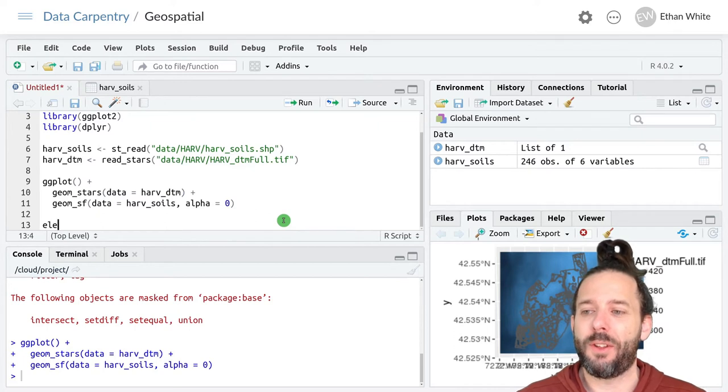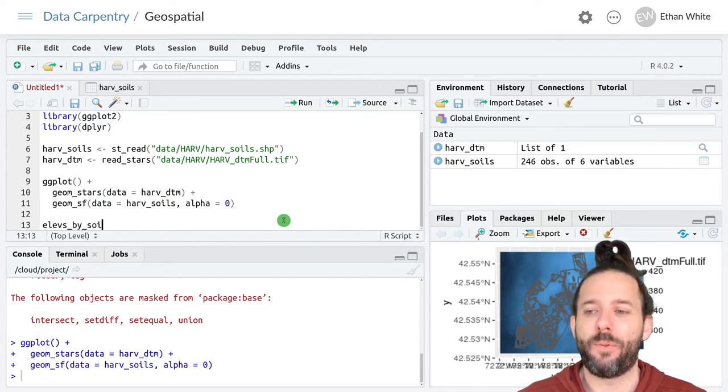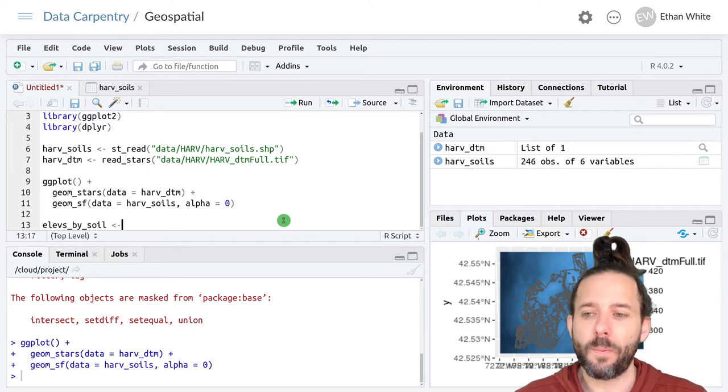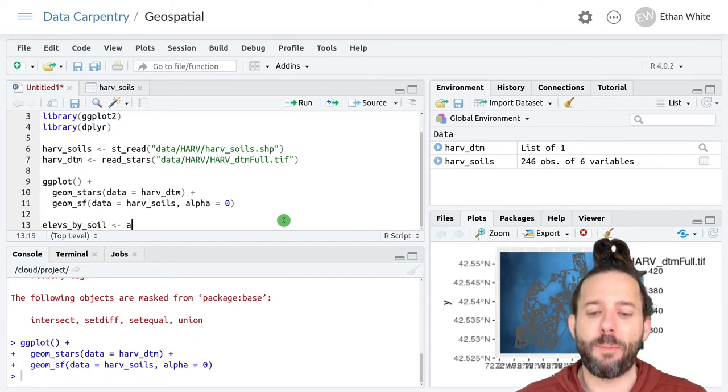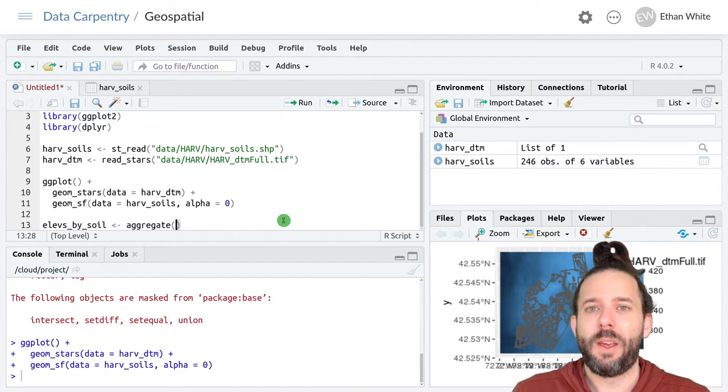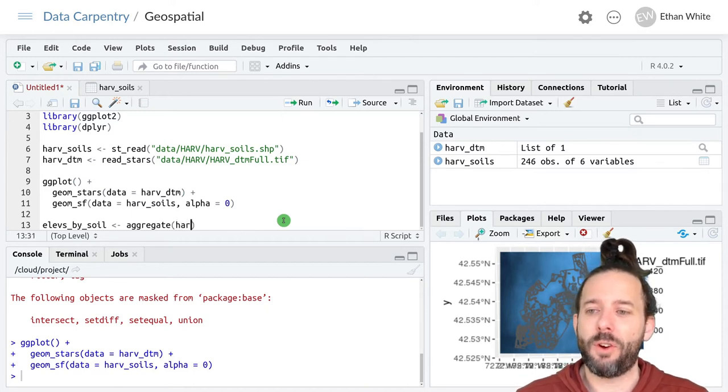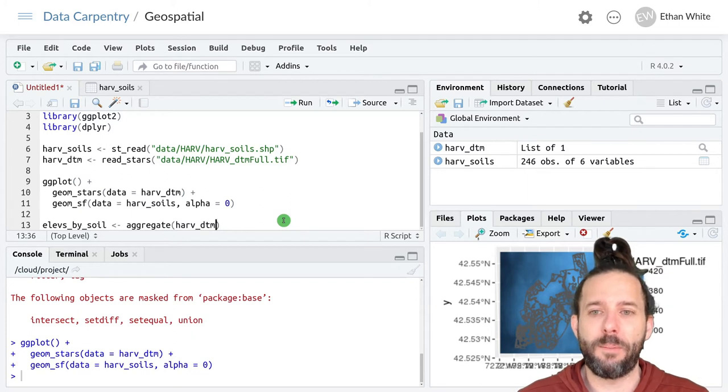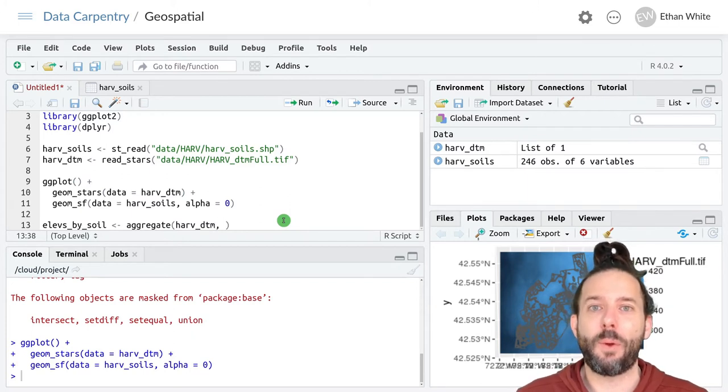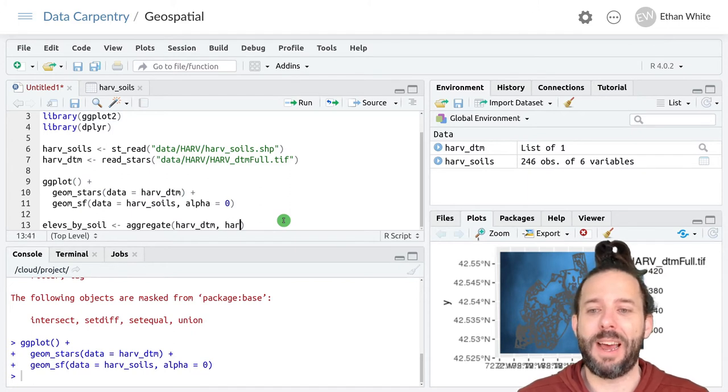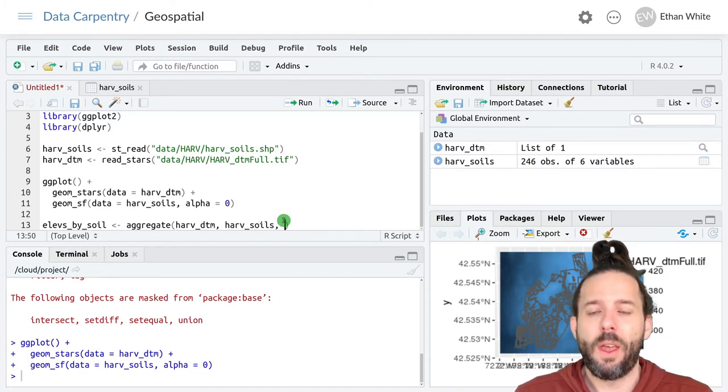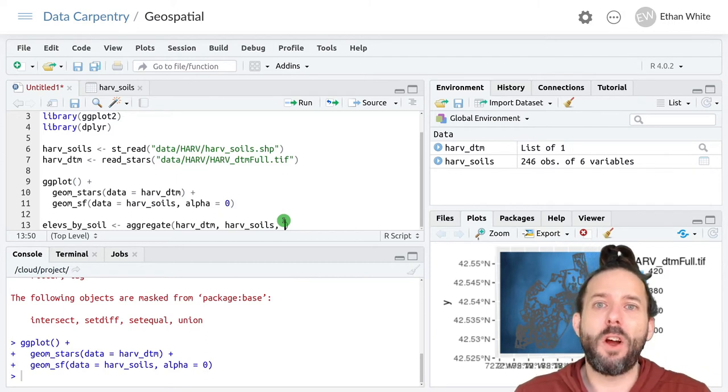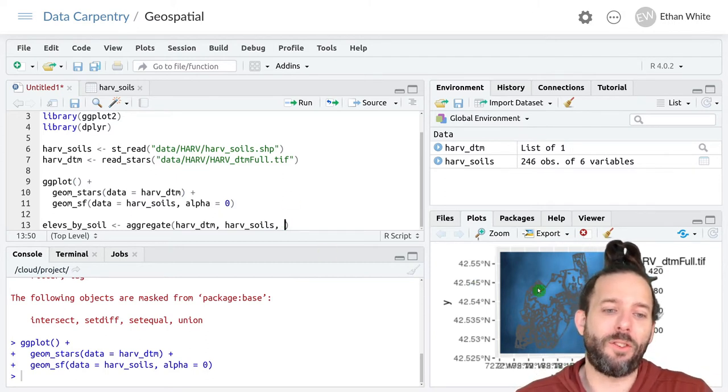And so let's start by calculating the average elevation in each soil polygon. We'll call this elevs_by_soil and assign that the output from aggregate. We start with the raster, so that's harv_dtm. Then the vector that we want to extract or aggregate information at, and so that's harv_soils.